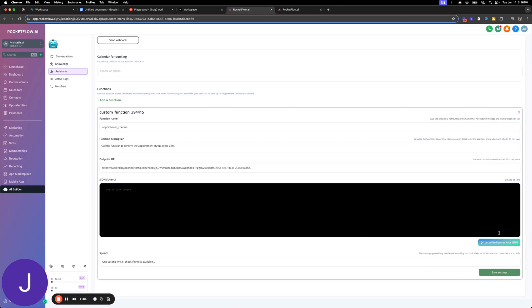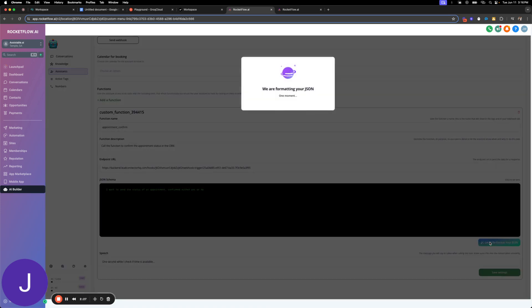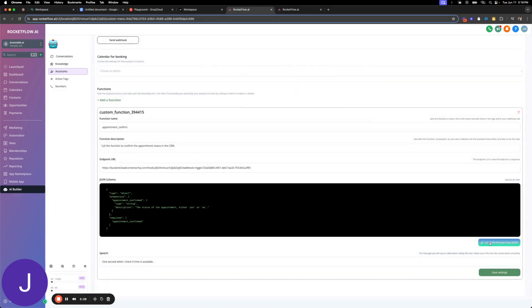So another cool thing in here is we have AI that'll reformat your JSON or format your JSON for you. So we're going to go here and we're going to say I want to send the status of an appointment, either yes, we'll just say confirmed, either yes or no. We're going to let AI format that JSON. Perfect.